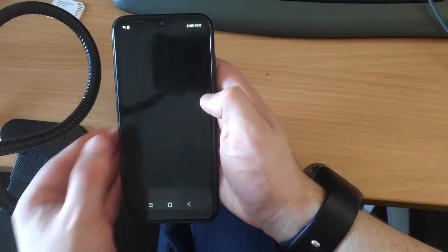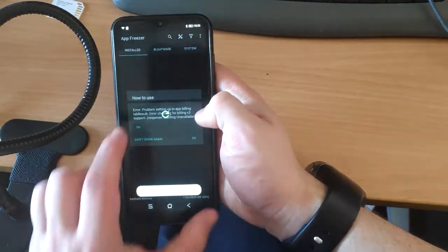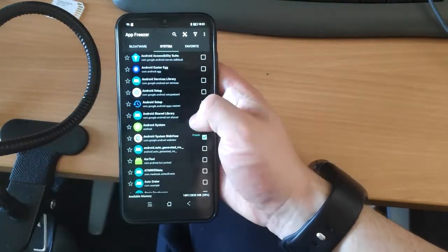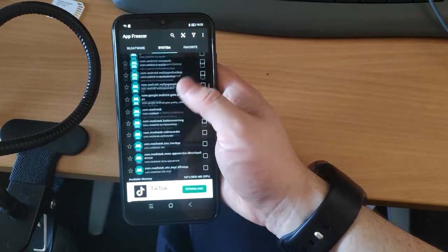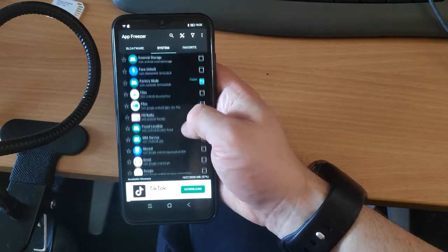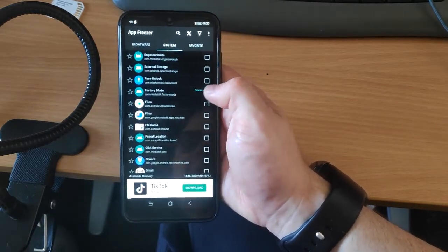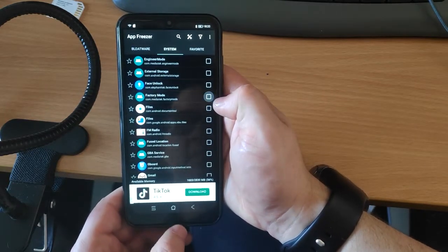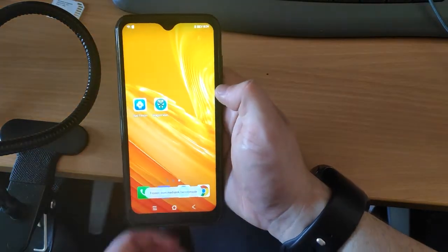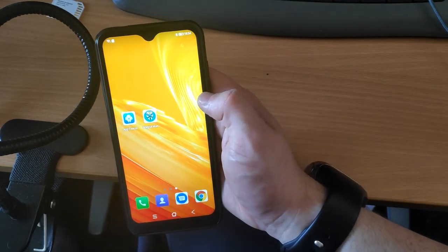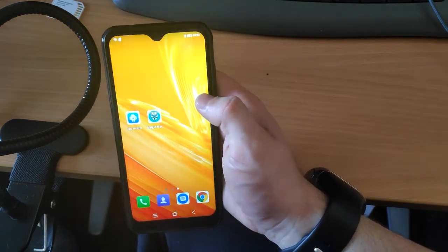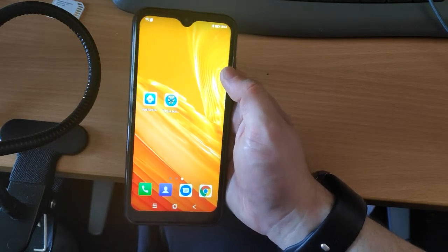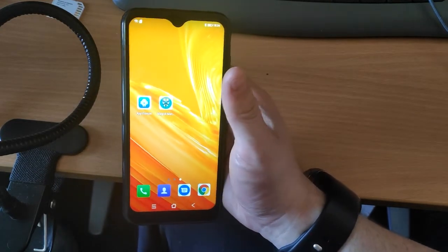If for some reason you did want it to come back, you can go back to the App Freeze app, navigate to the same place as before, and unfreeze it, then restart your phone. But I'm going to leave it frozen since I want the message to stop coming up. Hopefully you found that nice and easy — thank you very much for watching. If it was helpful please give it a thumbs up, and if you hated it, subscribe. Thank you, bye!